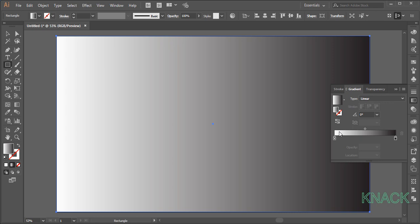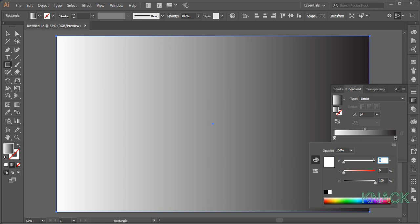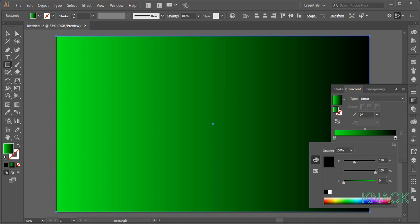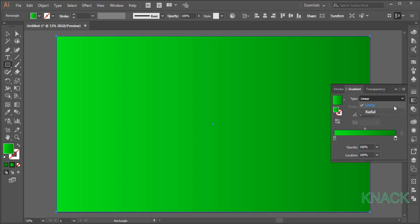Now double click this color slider, open HSB color options and enter 120 for hue and 100 for both saturation and brightness. Now double click this color slider, open HSB options and enter 120 for hue, 100 for saturation and 60 for brightness. And from here, set the gradient type to Radial.